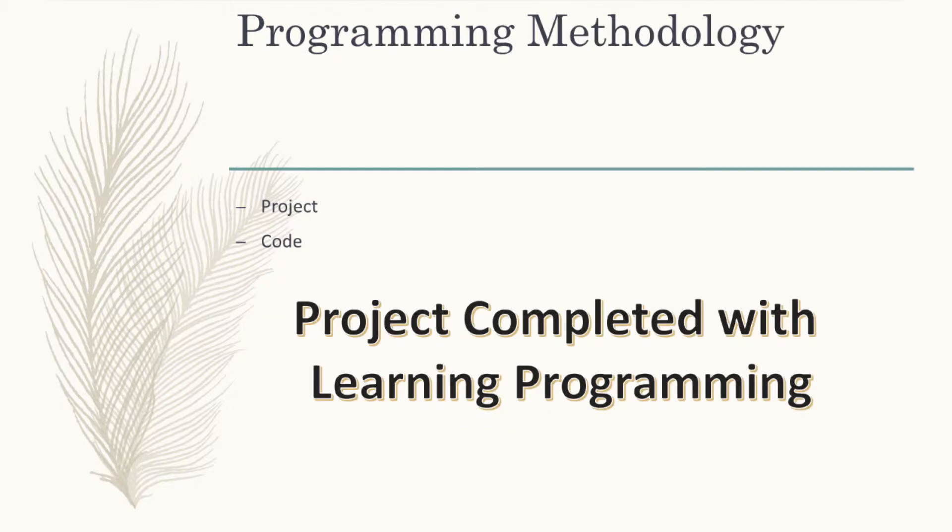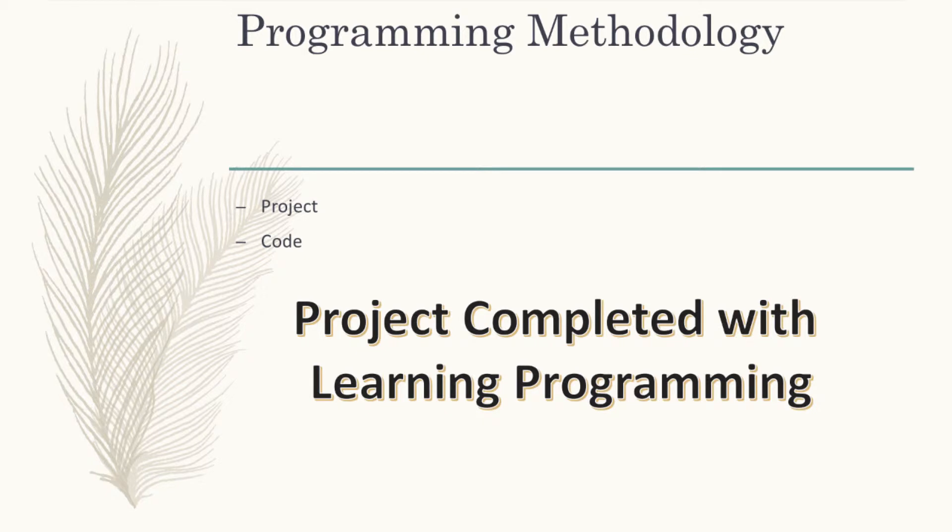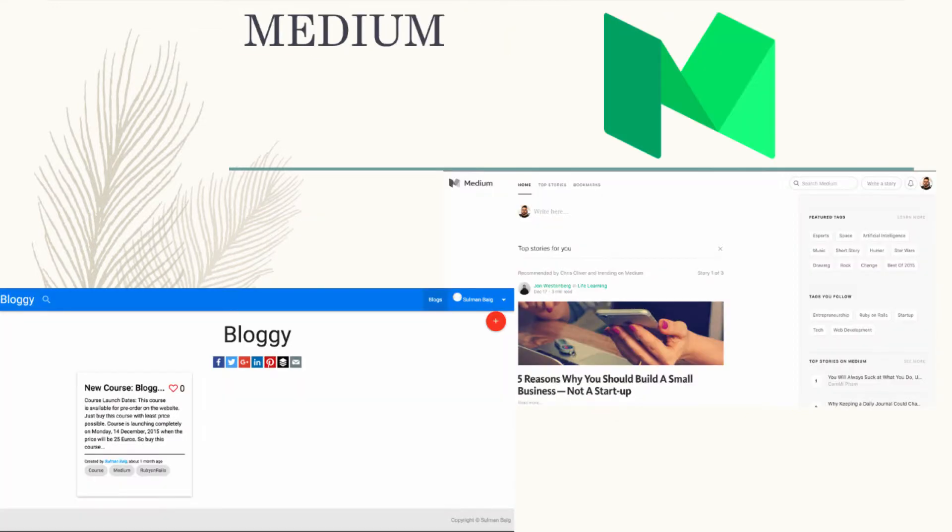This course is different because here we make a project for you and you just have to do the same what I will be doing. By this process your project is completed and all the syntax, rules and logic, everything will be stored in your mind for future relief. And you will start loving programming, especially Ruby on Rails.